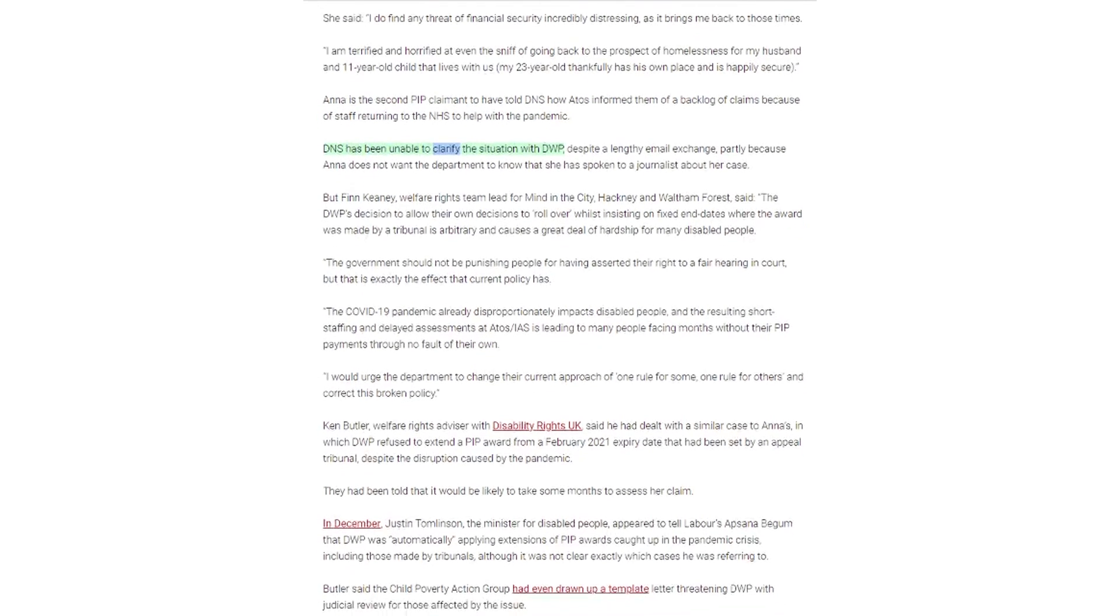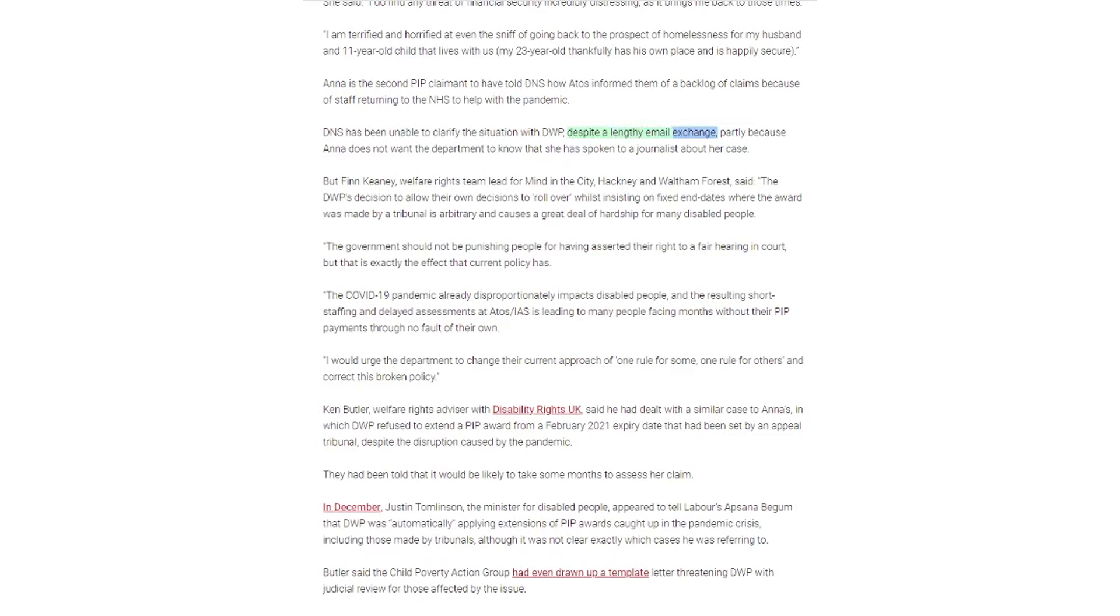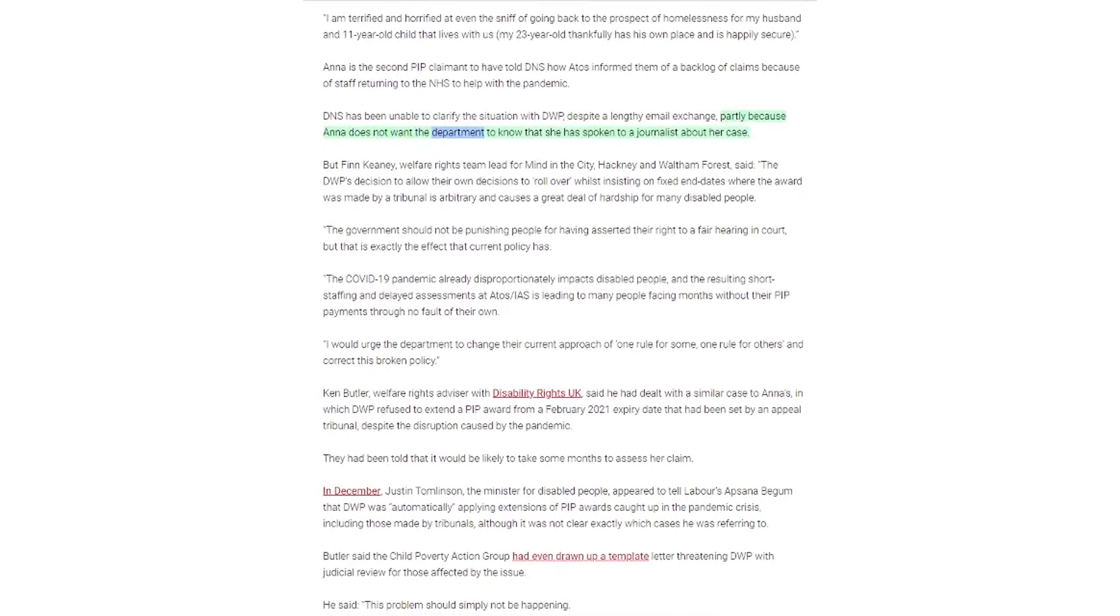Anna is the second PIP claimant to have told DNS how Atos informed them of a backlog of claims because of staff returning to the NHS to help with the pandemic. DNS has been unable to clarify the situation with DWP, despite a lengthy email exchange, partly because Anna does not want the department to know that she has spoken to a journalist about her case.